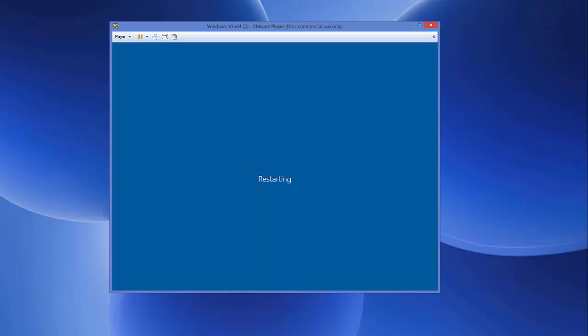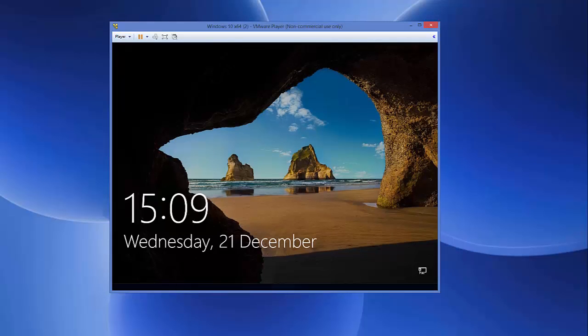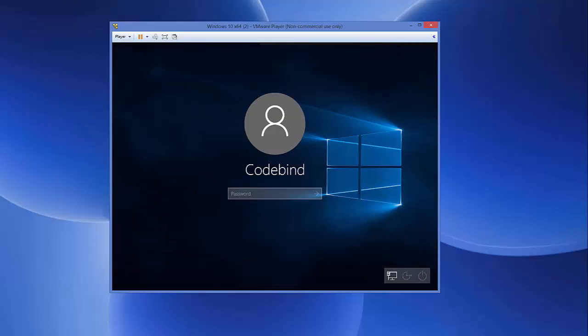You can see it's restarting. Now I'm going to once again log into my system, so just give the password. Once I see my desktop, I will try to resize this Windows operating system once again.